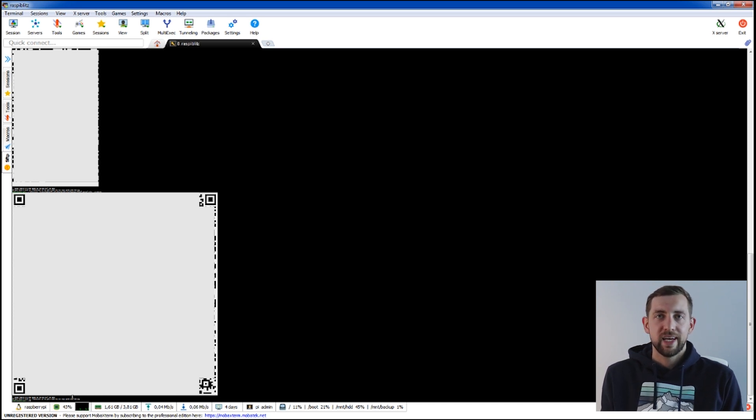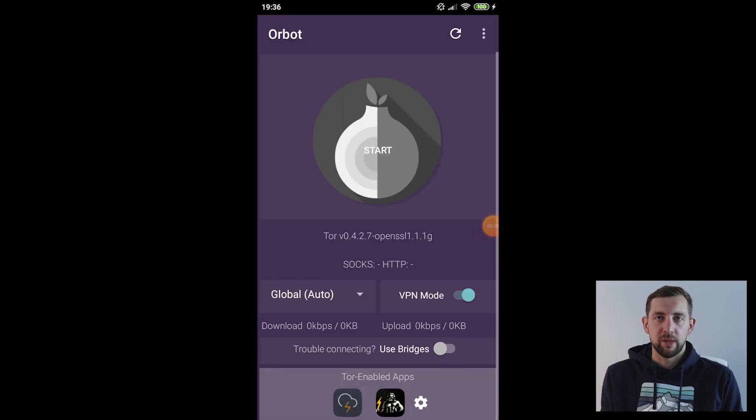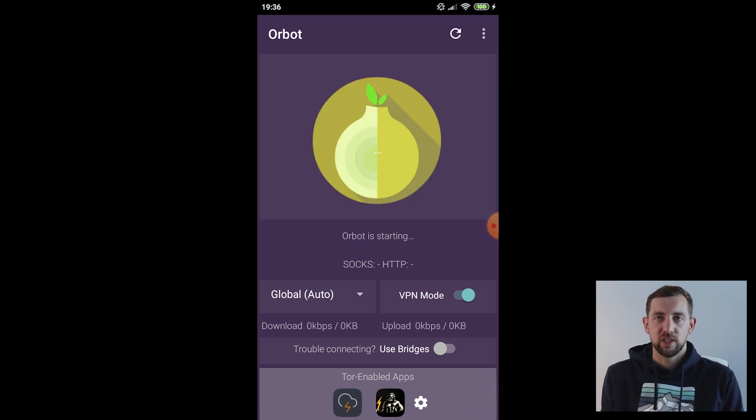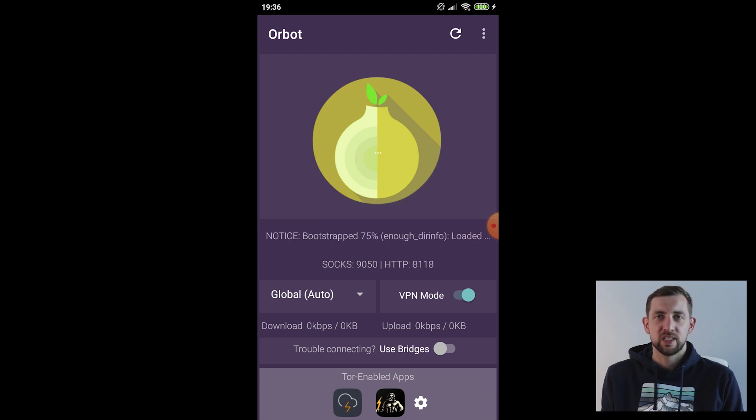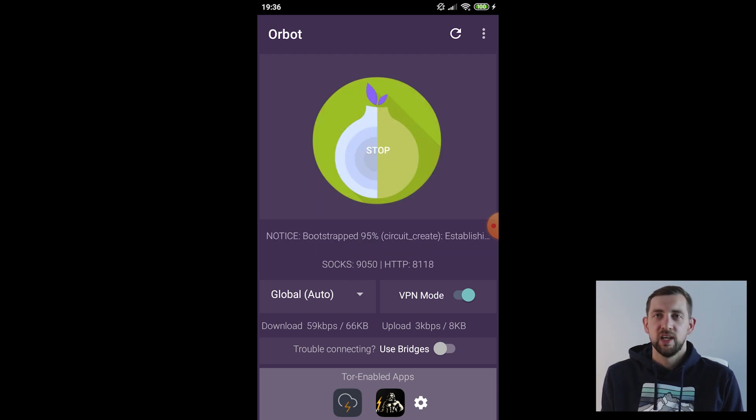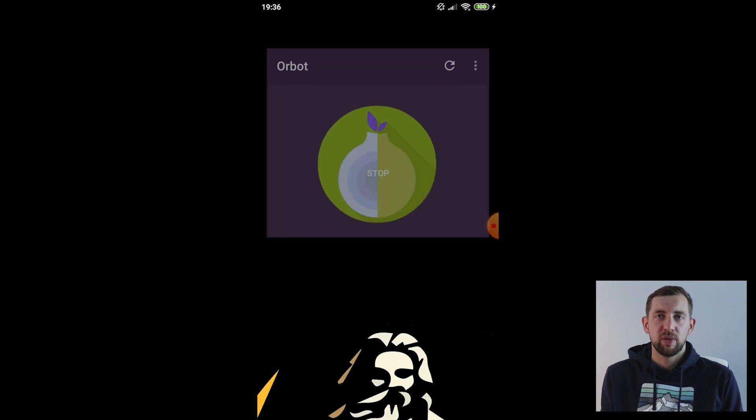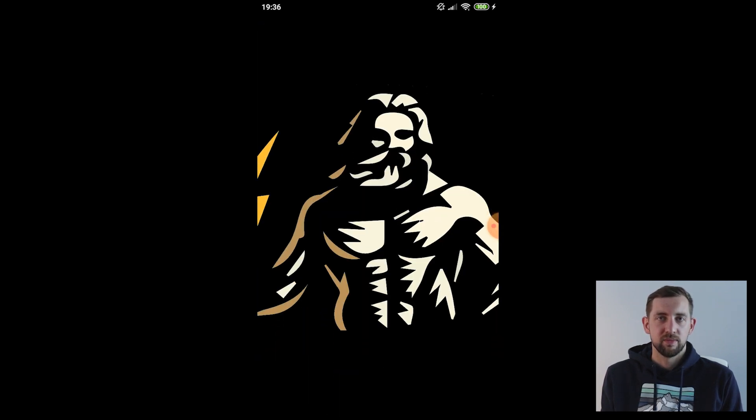In settings add the Zeus application to the list of Tor connected applications and start connection in Orbot. It may take few seconds and when it's connected it's green click on the Zeus icon to initiate the mobile wallet.